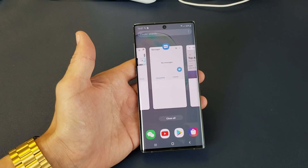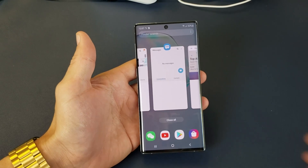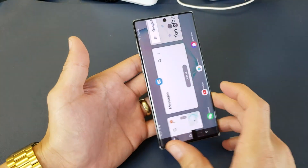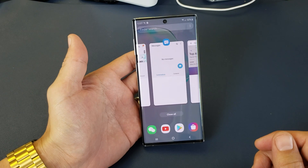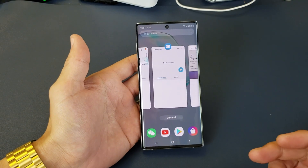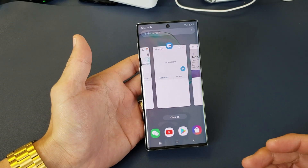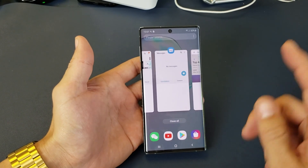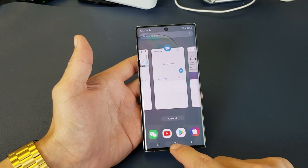Hey, what is going on guys? So you have a Samsung Galaxy Note 10. I'm going to show you how to close apps one by one as well as all at once. Very, very simple.